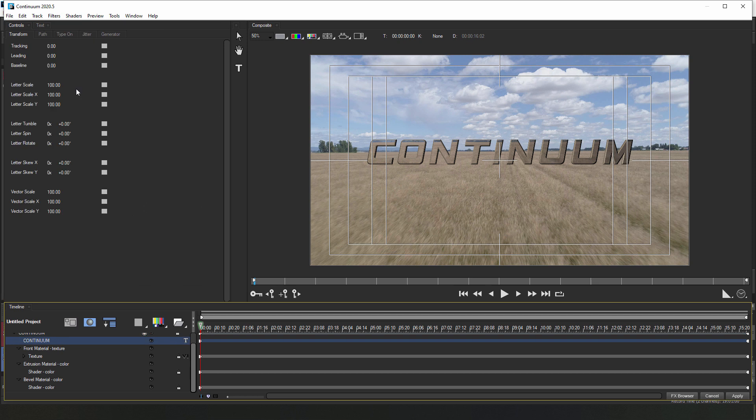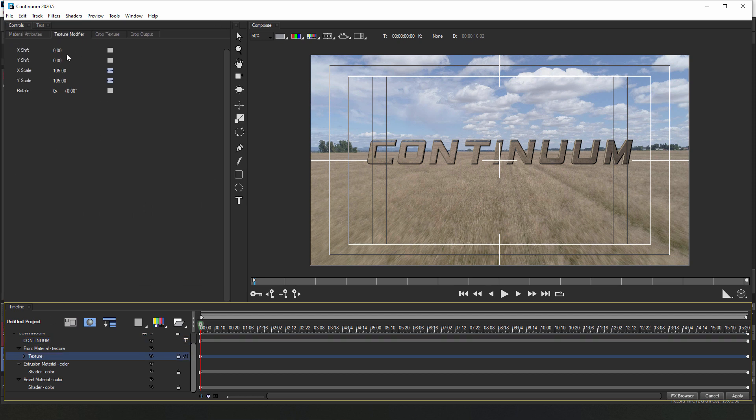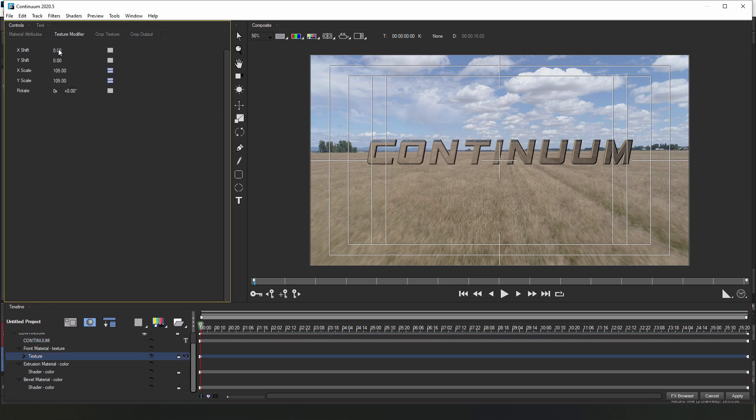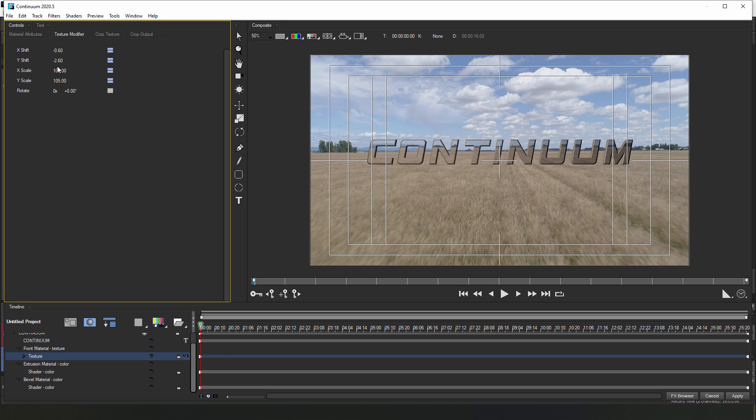I just have to jump back into the texture modifier tab and adjust the X and Y shift a bit. I can hold the Alt or Option key to fine tune those adjustments, but remember though, we don't need to match it exactly since we've increased the scale a bit to create a distortion, but something like this is going to work nicely.